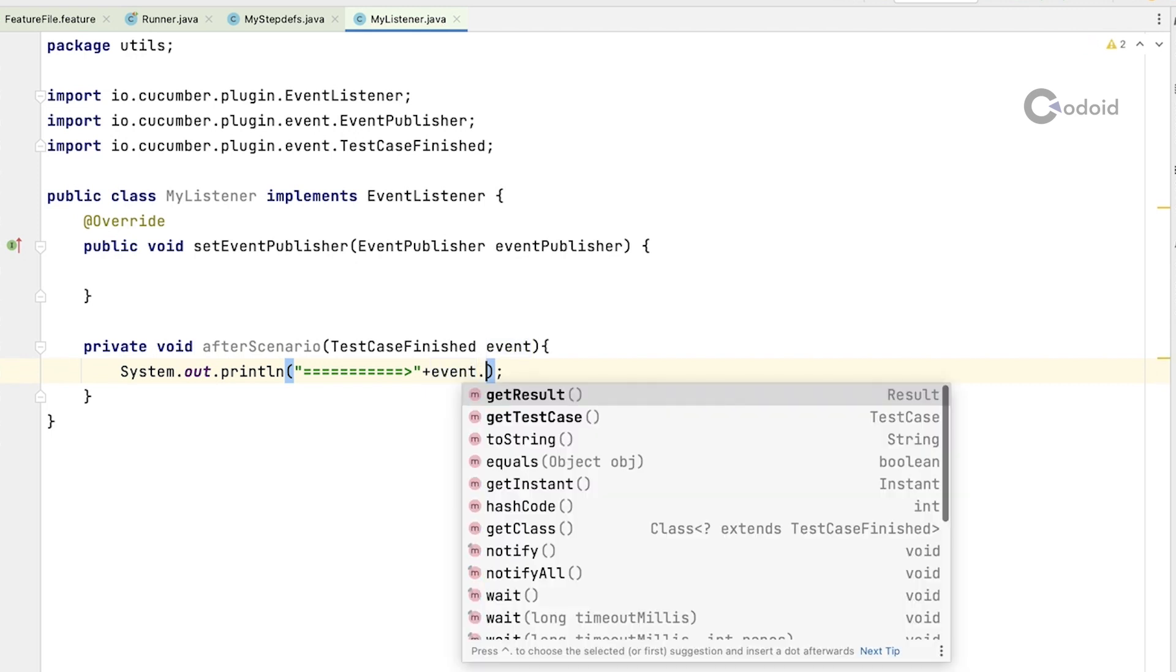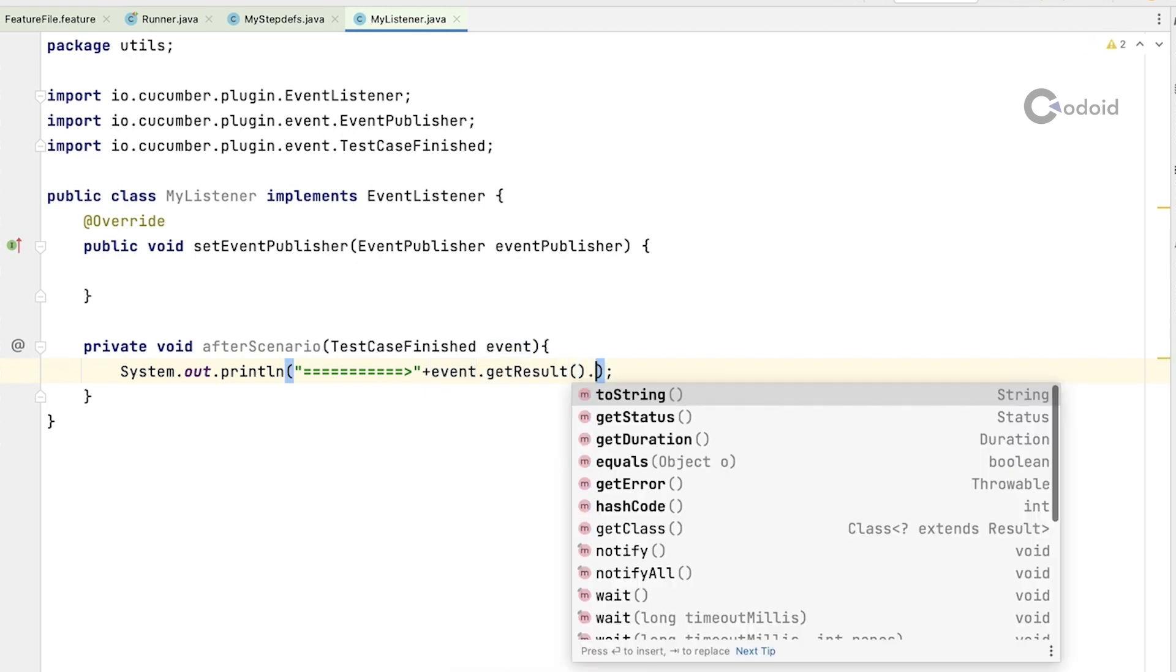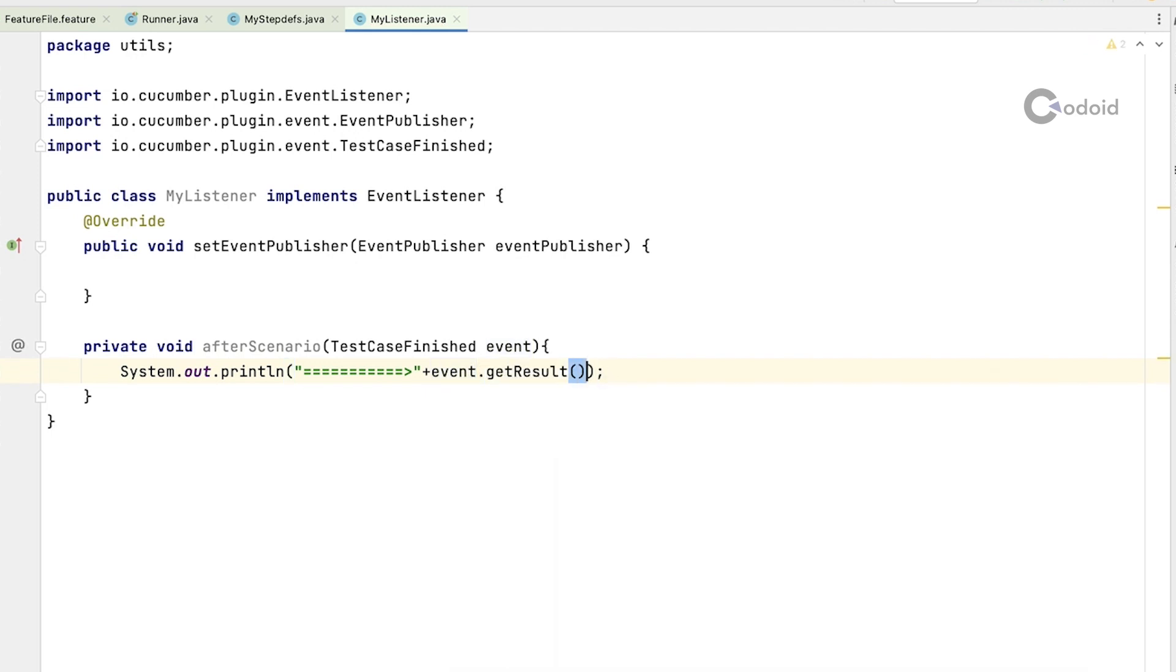Event dot get result, that is it. Here in this method block it will print the status of the scenario.